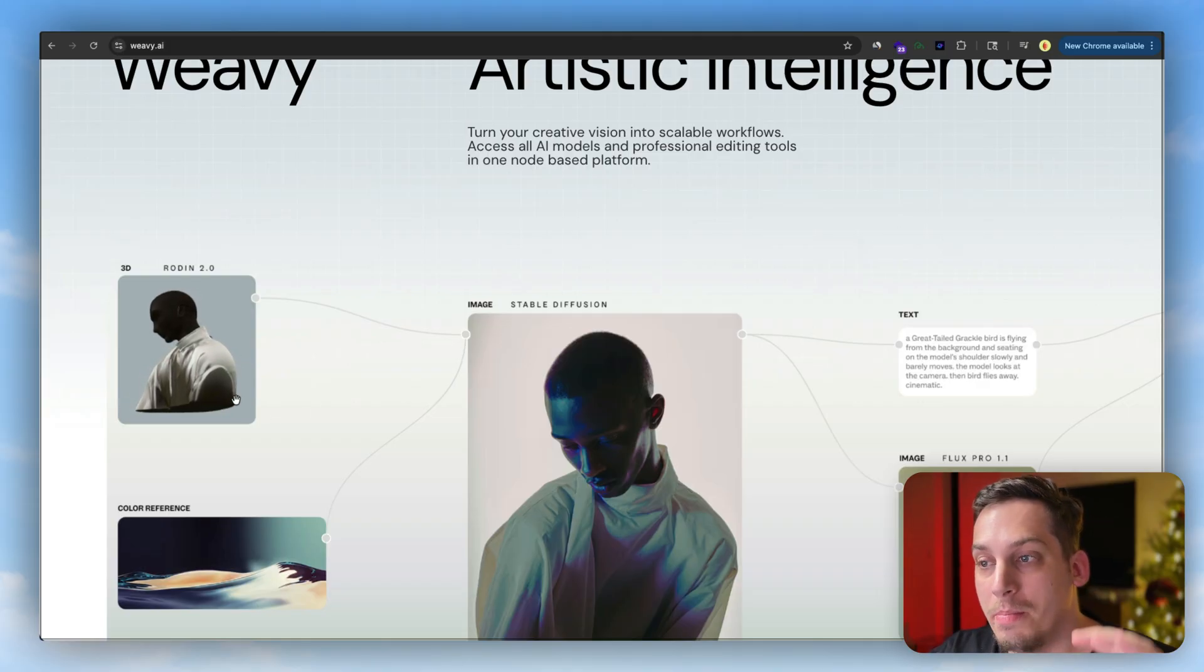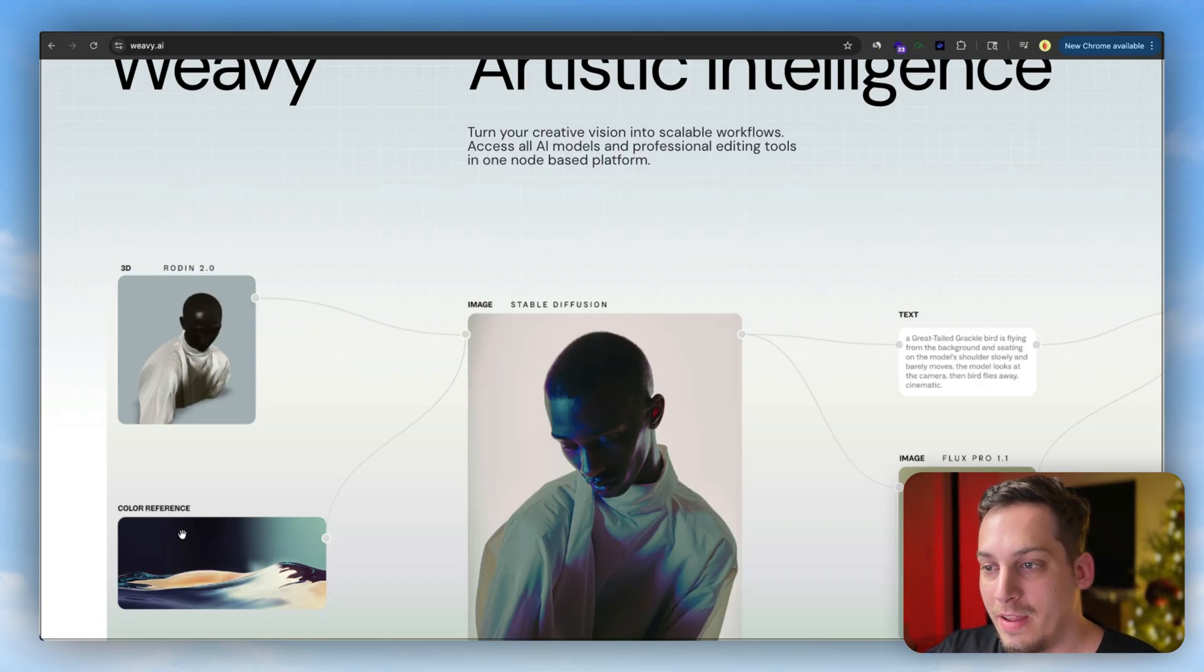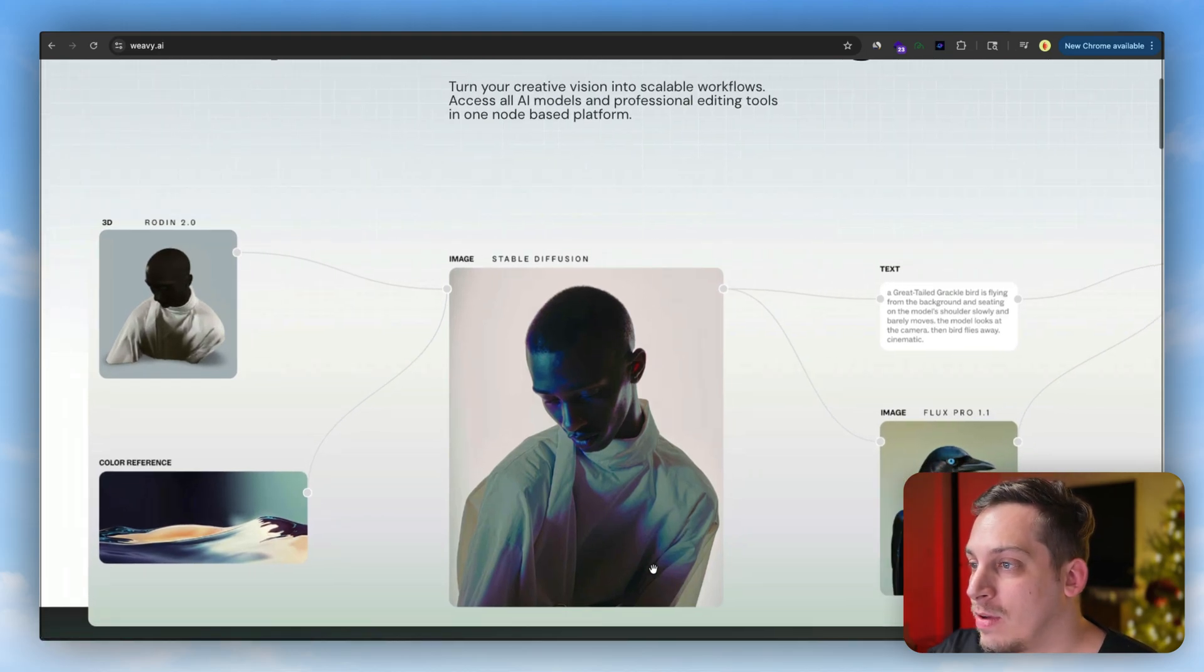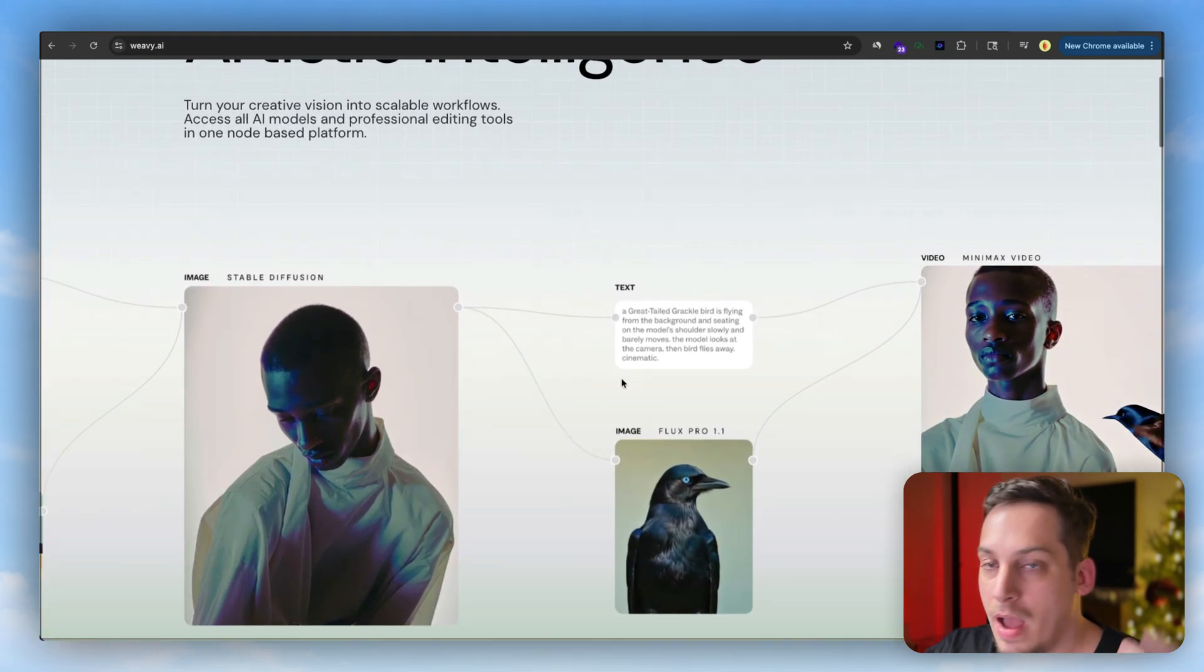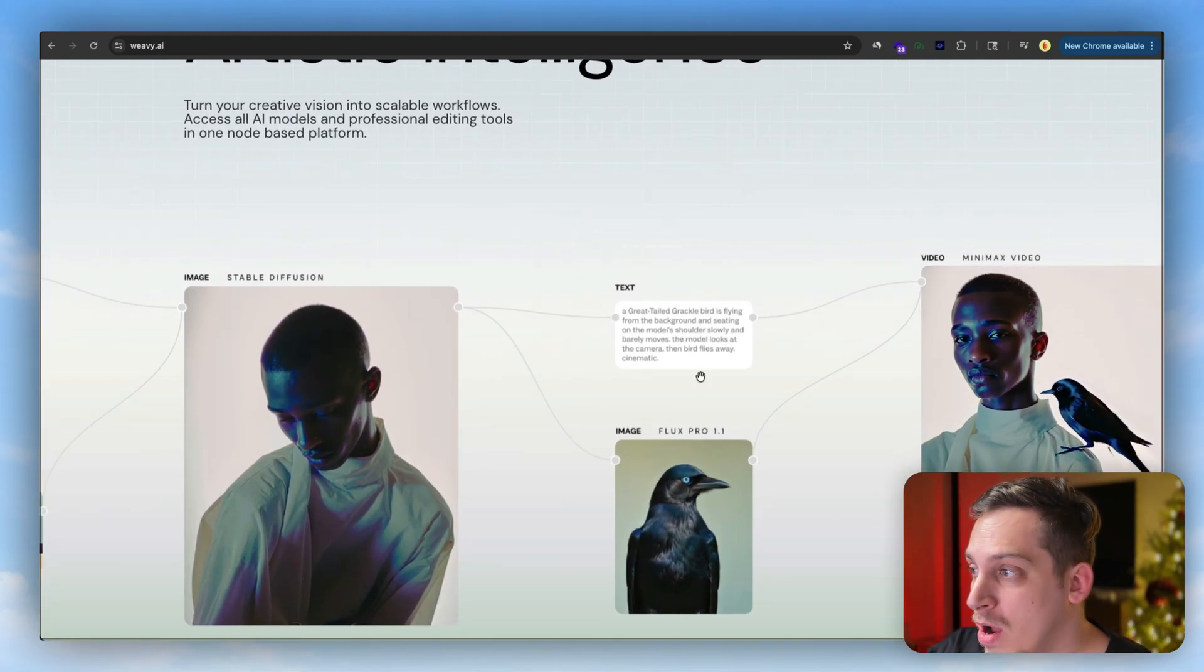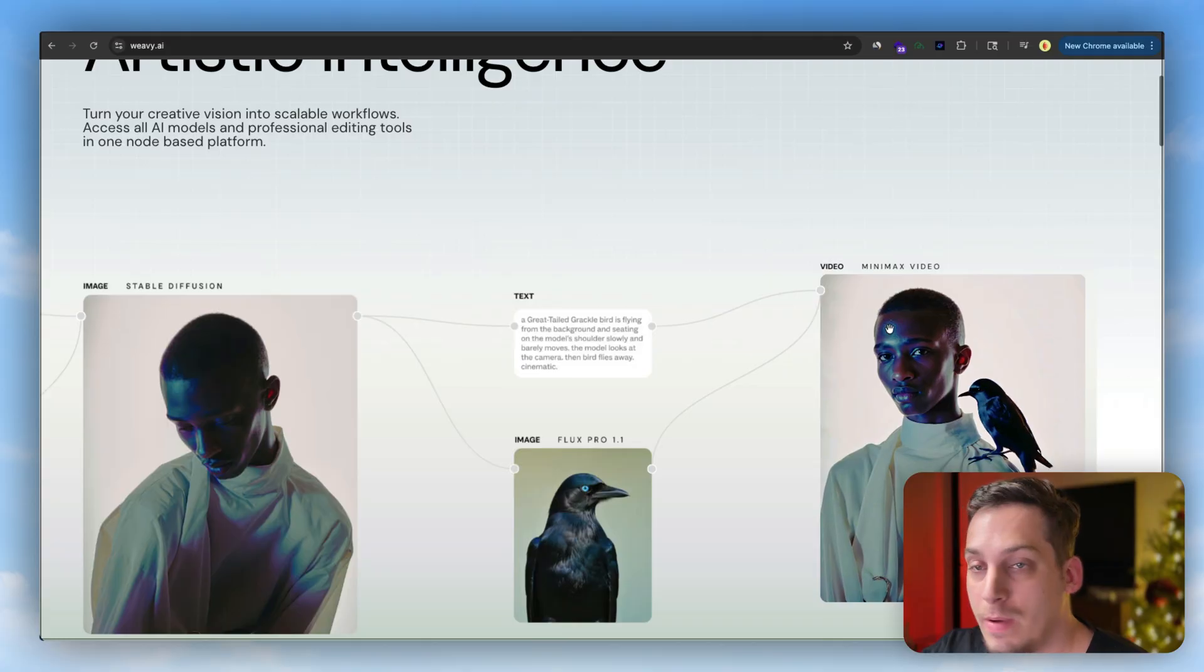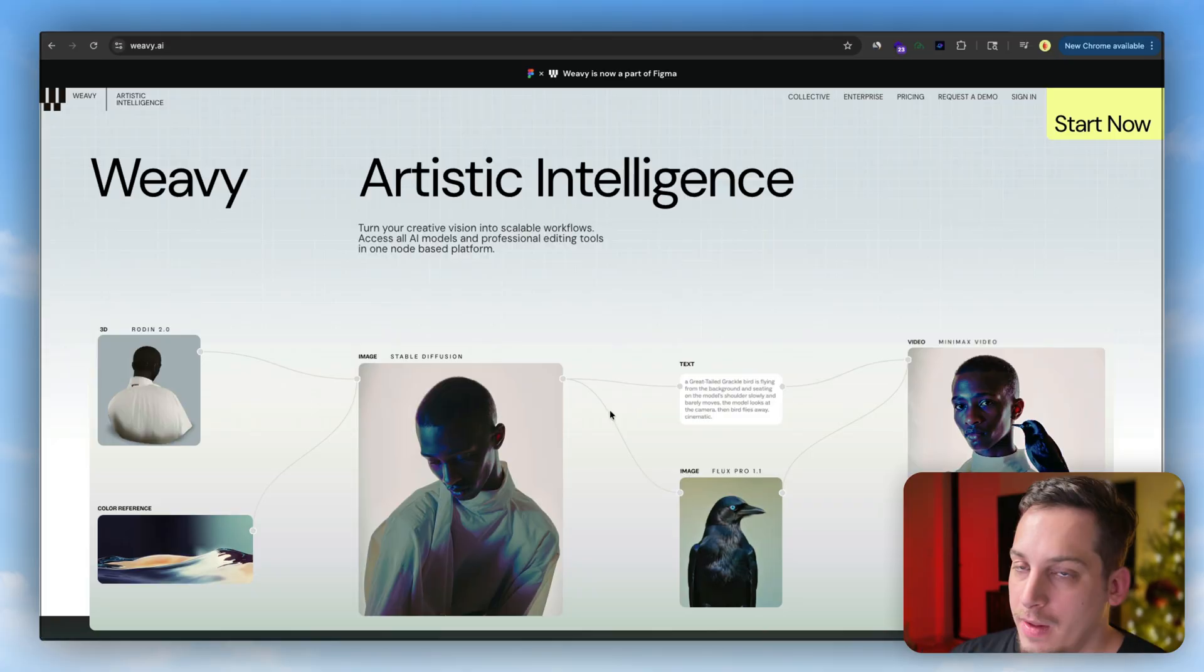You can download that object, you can combine the 3D object with a different type of image and you can add text prompts as well and then eventually create like a video.